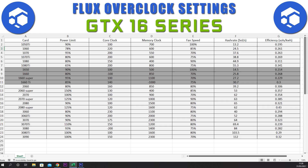For the 1660 Super we have a power limit of 95%, a core clock of plus 100, a memory clock of plus 1100, and a fan speed of 70%. This gives us a hash rate of 27.2 sols and an efficiency of 0.229.